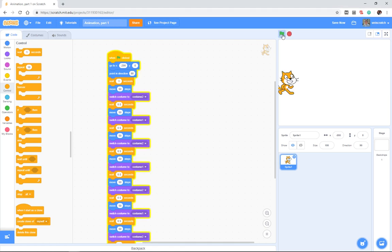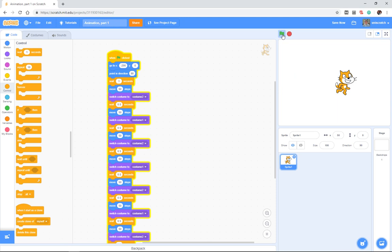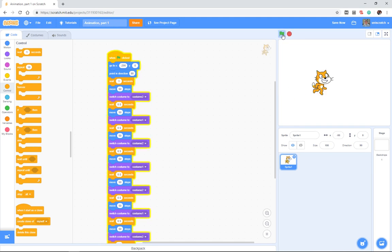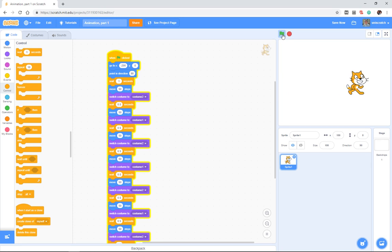So now we have a program that basically does a really simple animation of the cat walking across the screen. And it doesn't work too badly, except maybe there's something about that that you don't like.